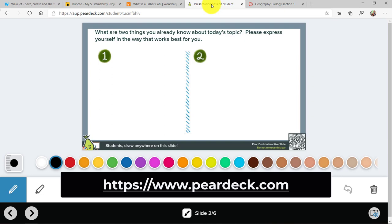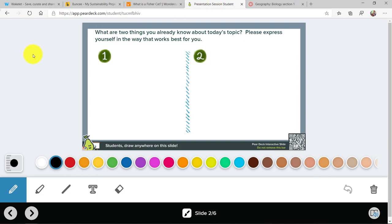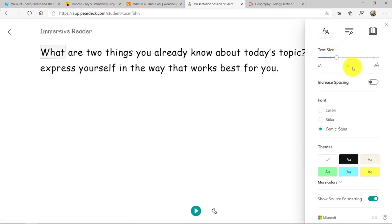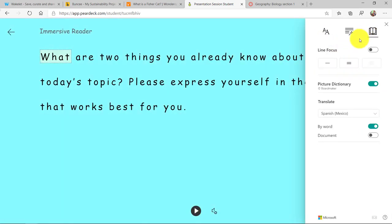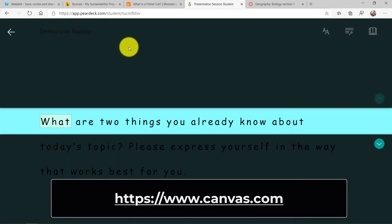A recent update is Pear Deck. Pear Deck is great for student engagement. This is a Pear Deck that was converted, and here is a slide example. As a student in Pear Deck mode, you have to turn this on in the settings as a teacher. In the lower right, there's an Immersive Reader button, and when I click that, I get the full Immersive Reader and can do all those same things right on that text in Pear Deck.